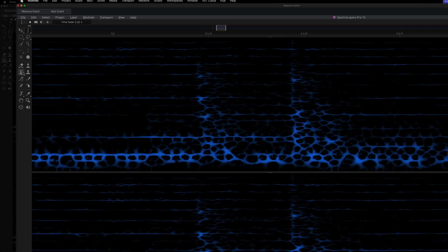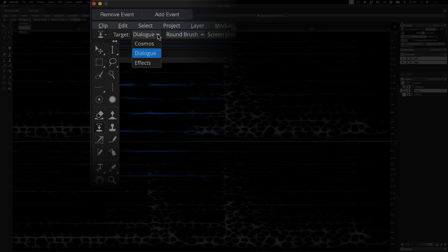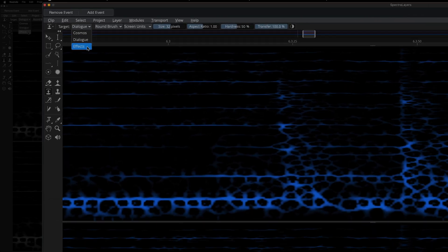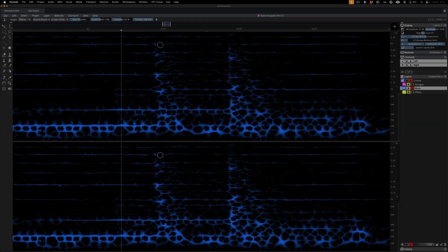Now I'm zoomed in even more, and over here in the Tools panel, I'm selecting the Transfer tool, and now I'm choosing the effects layer as the target for this operation.